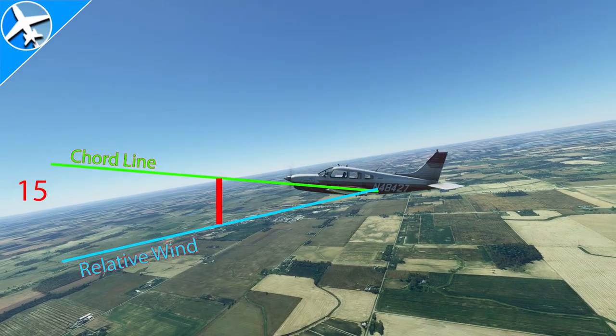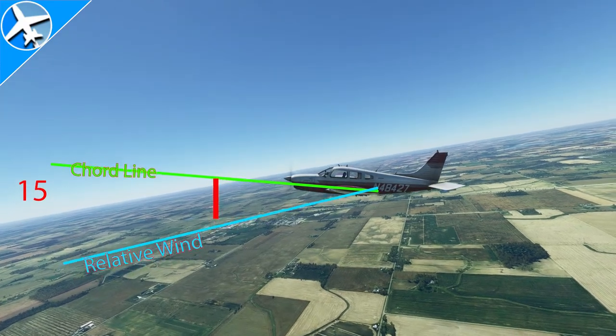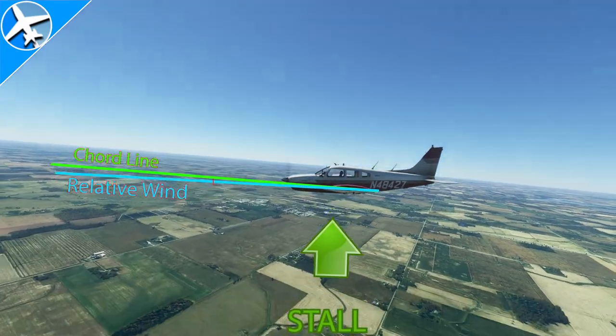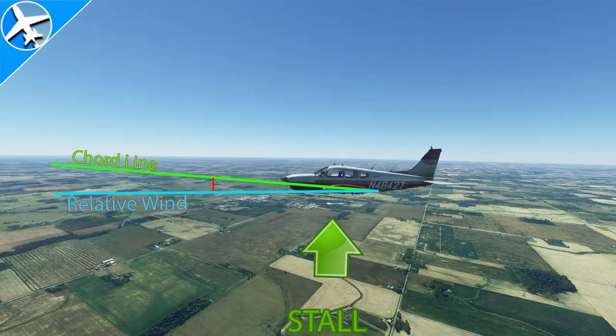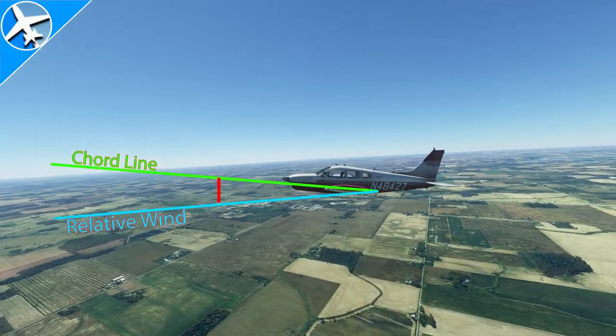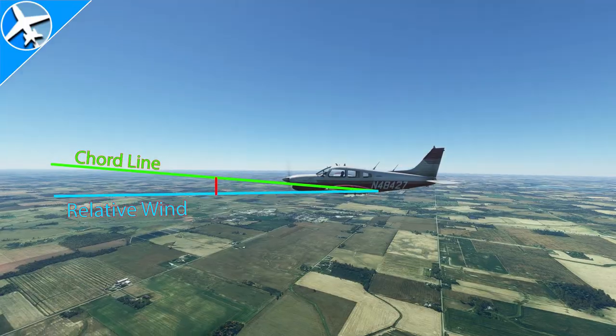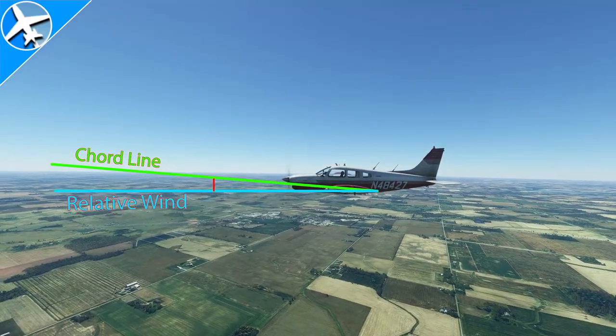And when I say stalls, it's an aerodynamic wing stall, not the engine quitting. More on stalls later. Thanks for watching, and maybe we'll figure out what a moron stall is.